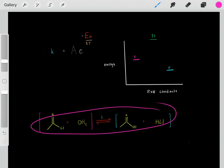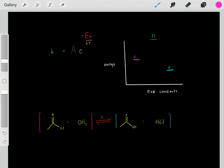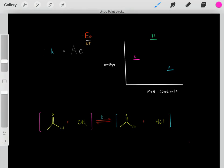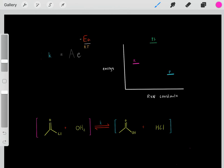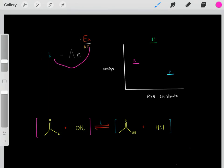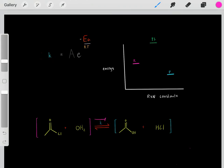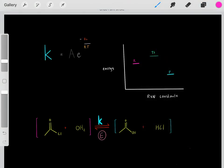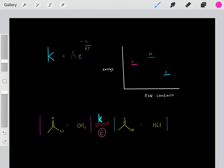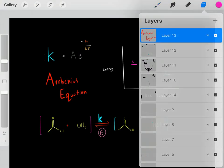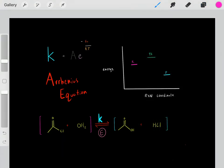Every single chemical reaction has its own rate constant that describes how fast it occurs, and if you want to determine what that rate constant is, you can use the Arrhenius equation. The key terms are temperature and activation energy. A large activation energy — a huge energetic hurdle — gives a low rate constant and a slow reaction. A low activation energy gives a higher rate constant and a faster reaction. Enzymes increase the rate constant and therefore make a chemical reaction occur faster.